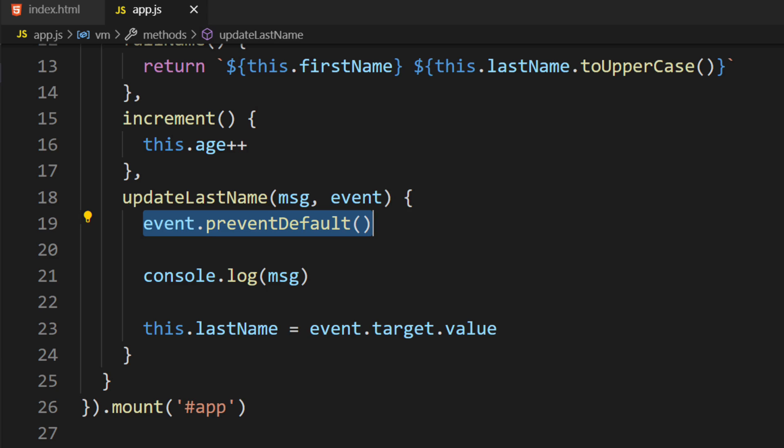Vue has a feature called Event Modifiers. Event Modifiers do precisely what you think they do. They modify the way an event is handled.